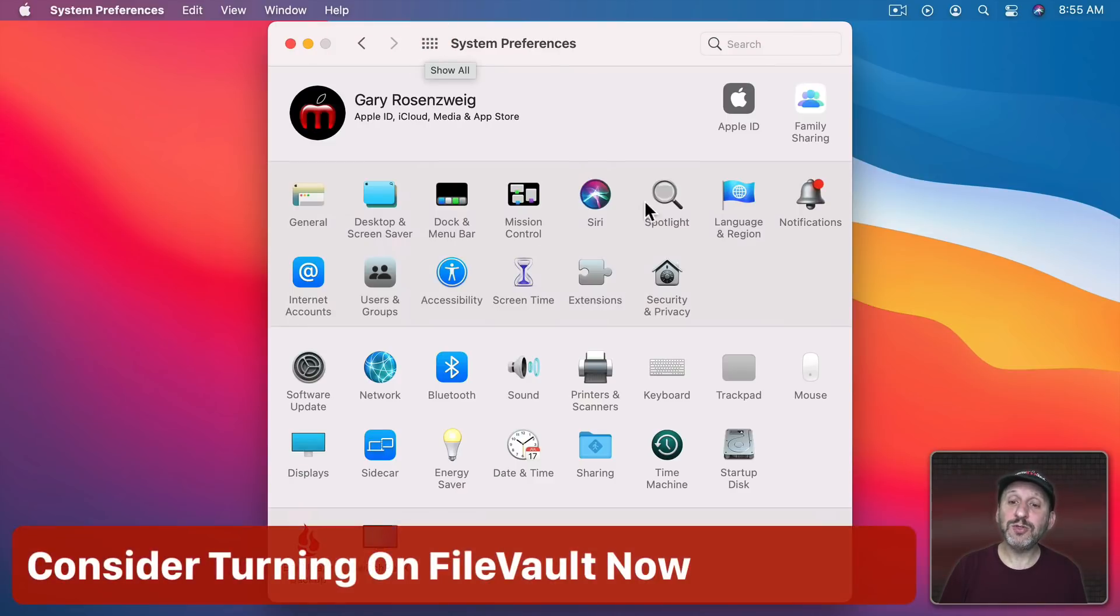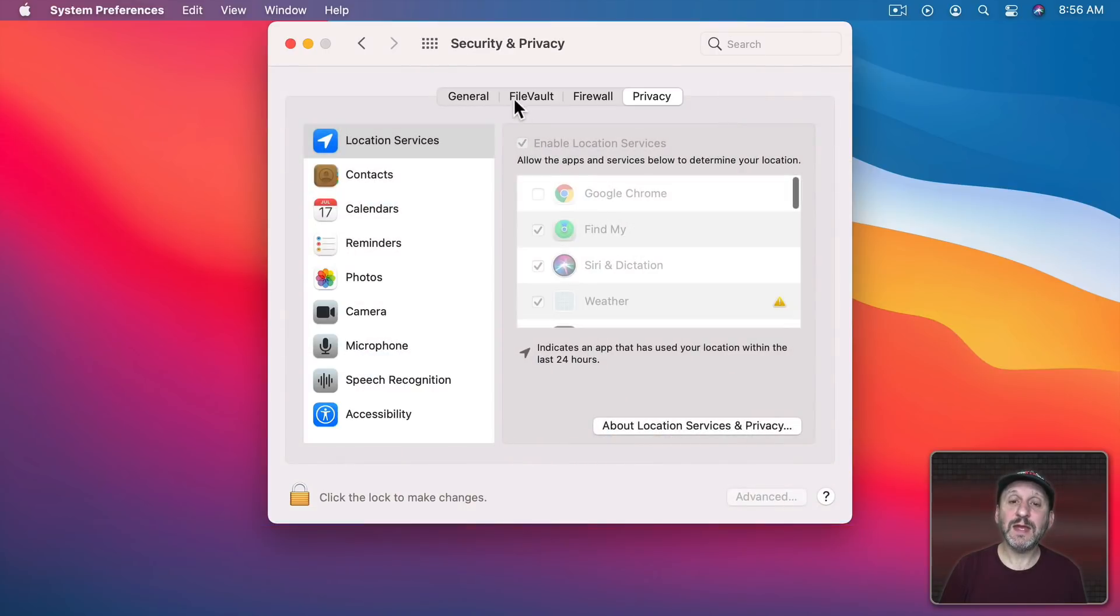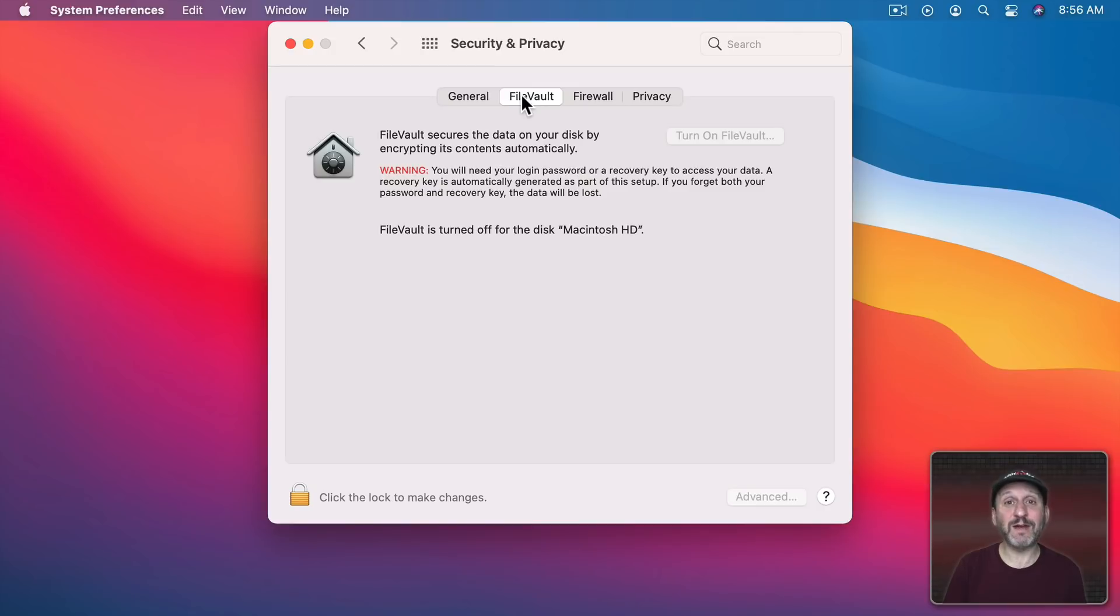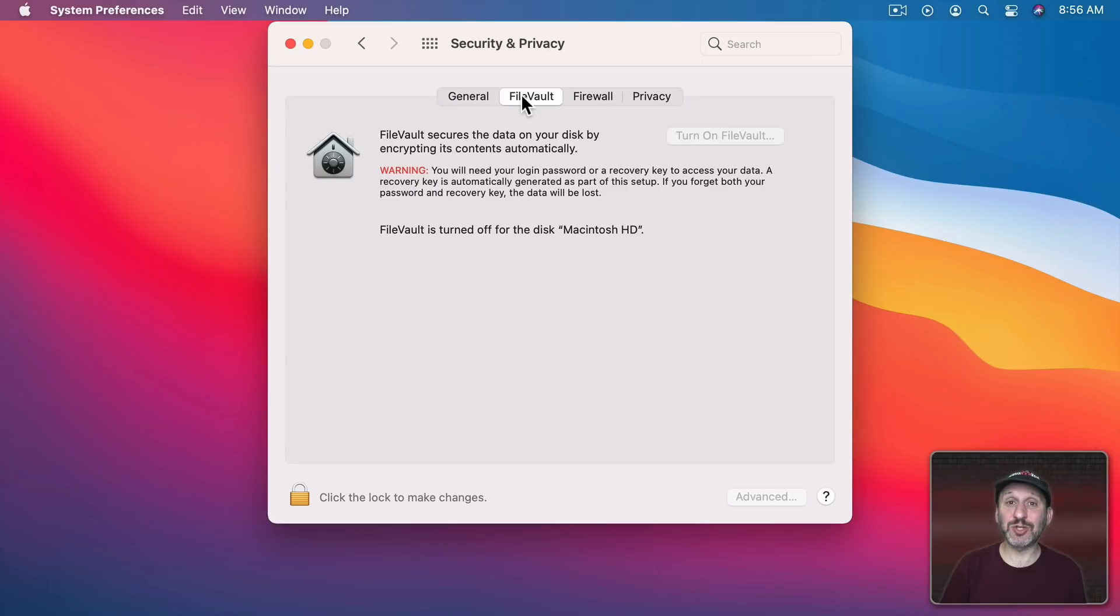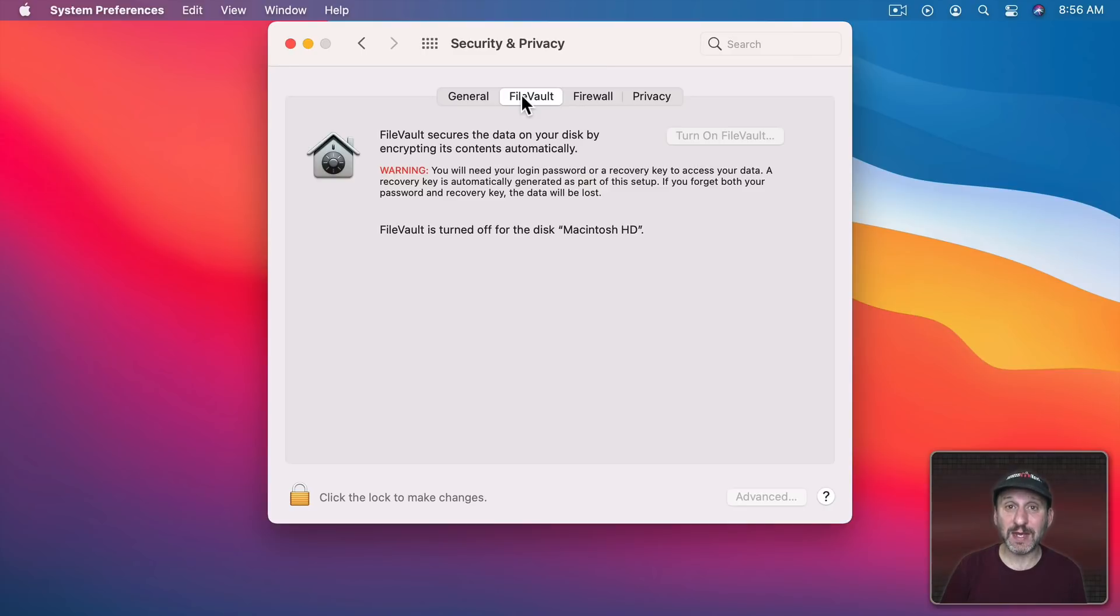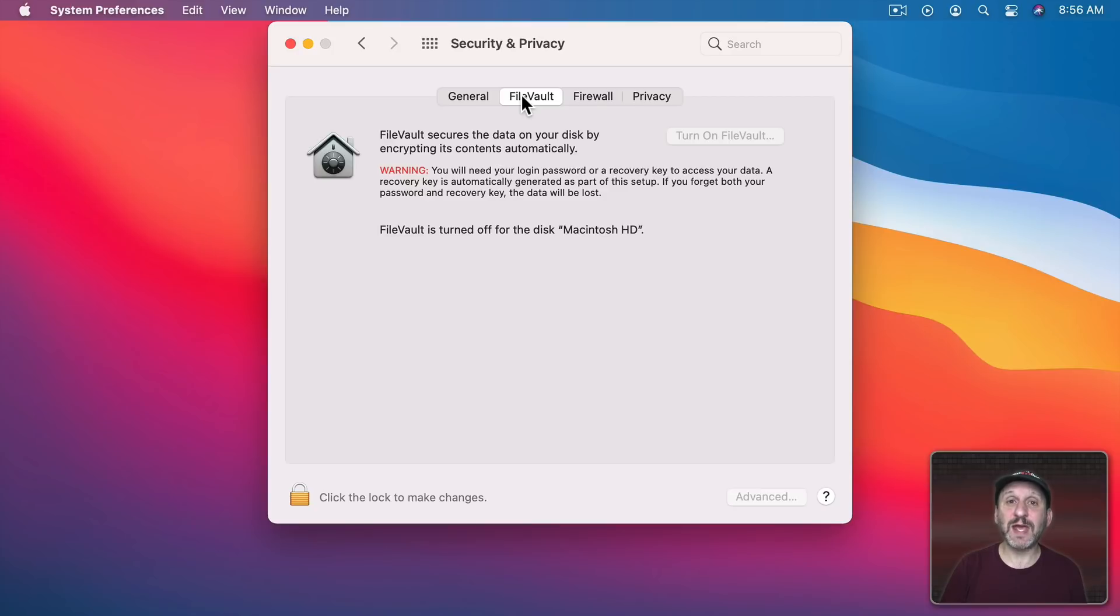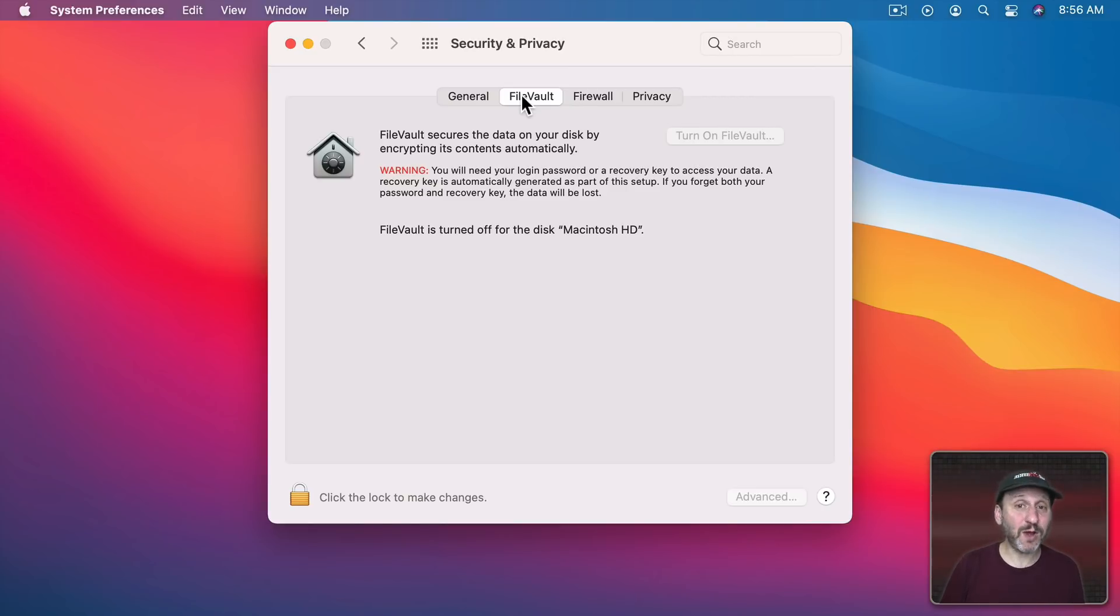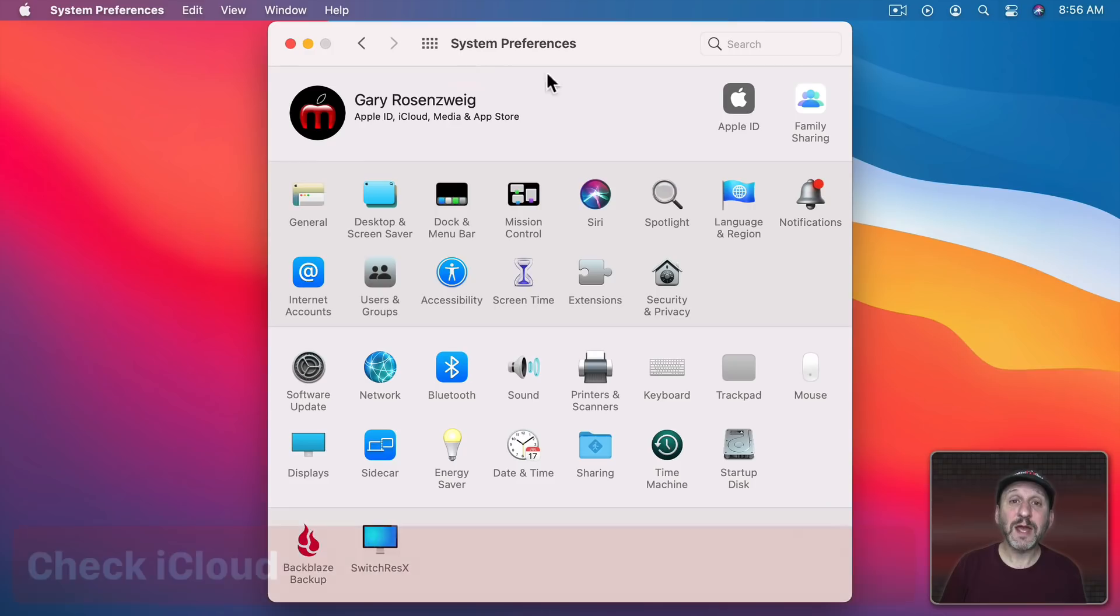Now go to Security and Privacy. In here is FileVault. Now if you have a MacBook then you're going to want to have FileVault on. After all, you're probably taking it out of your house or office which means it could easily get stolen which means you want to have your data encrypted. It's best to turn FileVault on now at the very beginning and let it encrypt everything perhaps overnight. If you wait and you use your Mac for a while it's just going to take longer to do it.